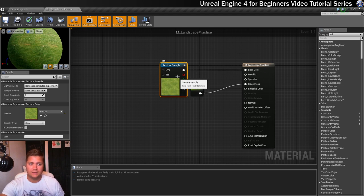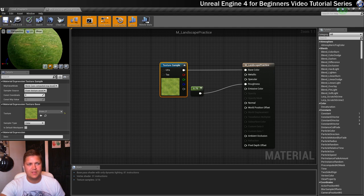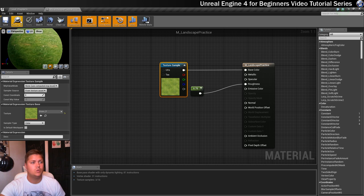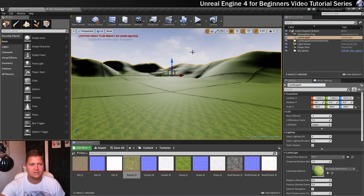So once I've done that, what I need to do is save this material again. So I'll let that happen. And now we can have a look at how that looks in level. So I'm going to go back to the level editor and you can see now this is updated to show the grass.